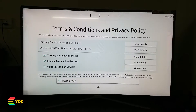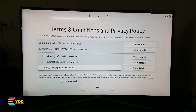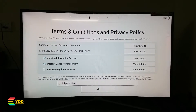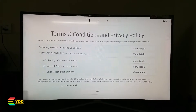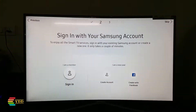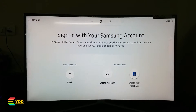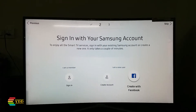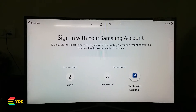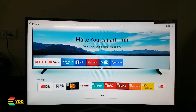If you enable voice recognition services, you can use your TV remote for voice commands. It's up to you whether you want to create and log into the Samsung account.